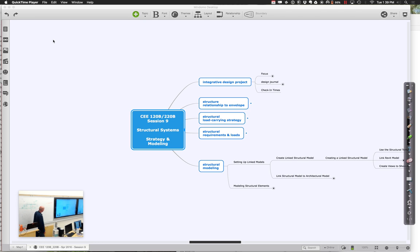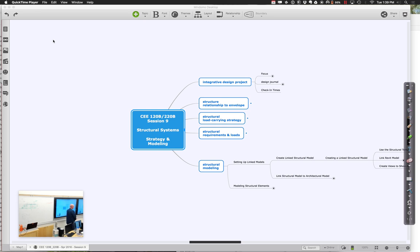Welcome back for Session 9 of 120B-220B. Today we're going to spend time talking about structure, how we model structure, and linked versions of models where we model structure very effectively — the way we do it in the industry. We're working through large structural models with good approximations of all the different member sizes, showing how everything is linked together so we can do analysis to size things up and make sure they're adequate to carry all the loads.